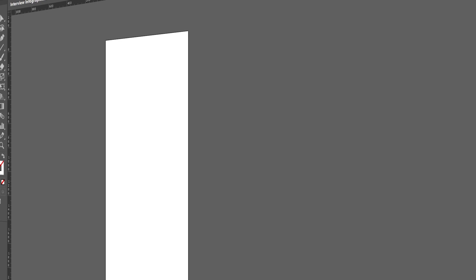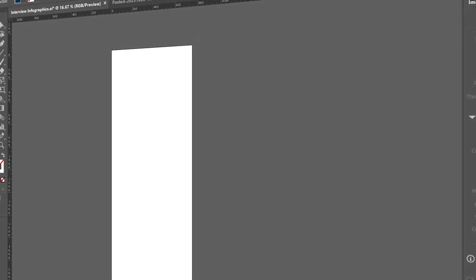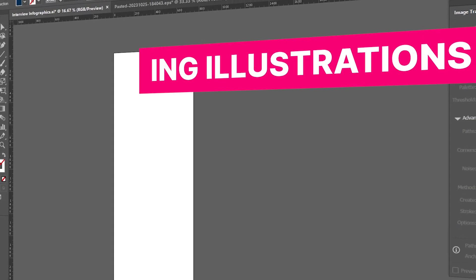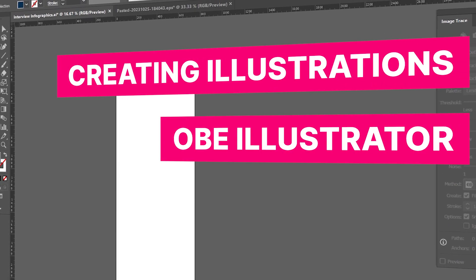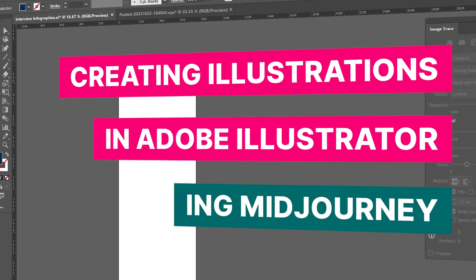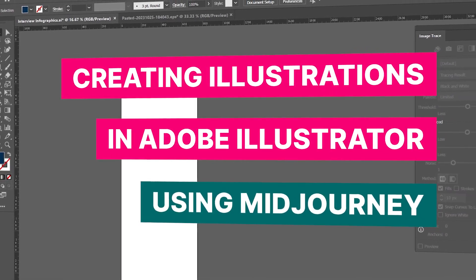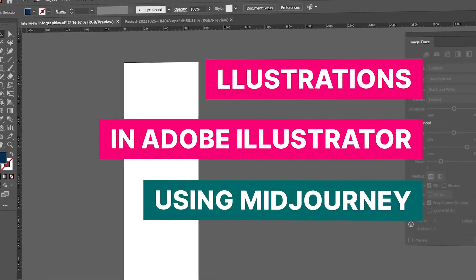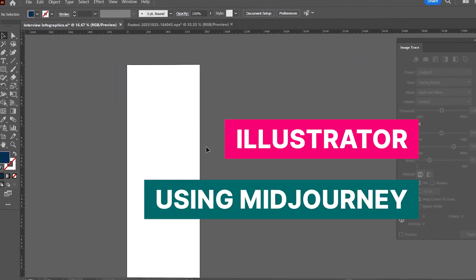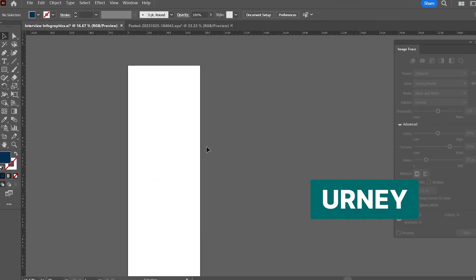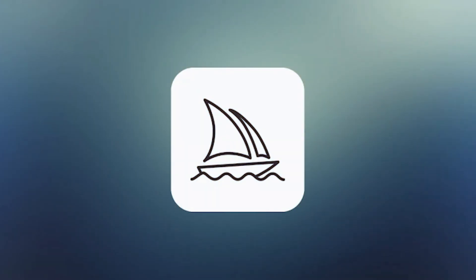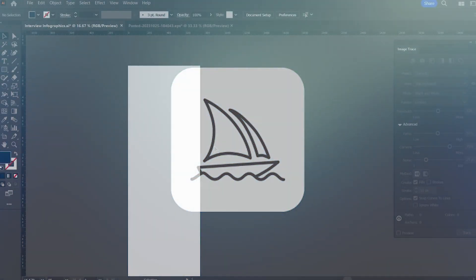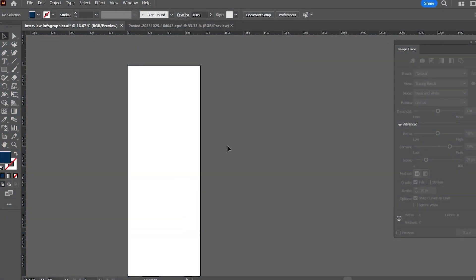Hello everyone, this is Saad Ahmad, and today we are going to learn how to create illustrations for your infographic projects in Adobe Illustrator, but not directly in Adobe Illustrator, but with the assistance of Midjourney AI.